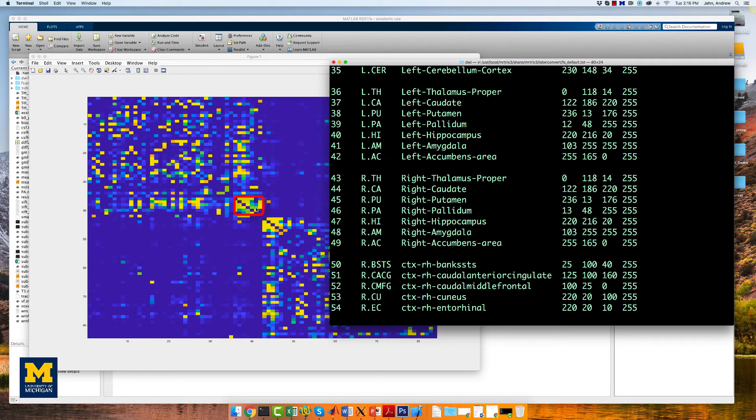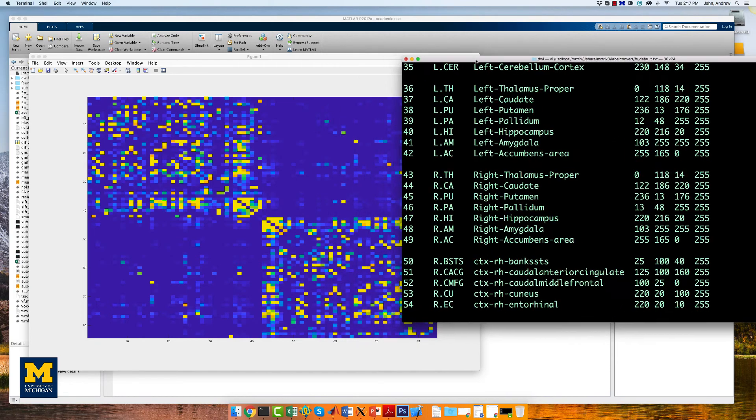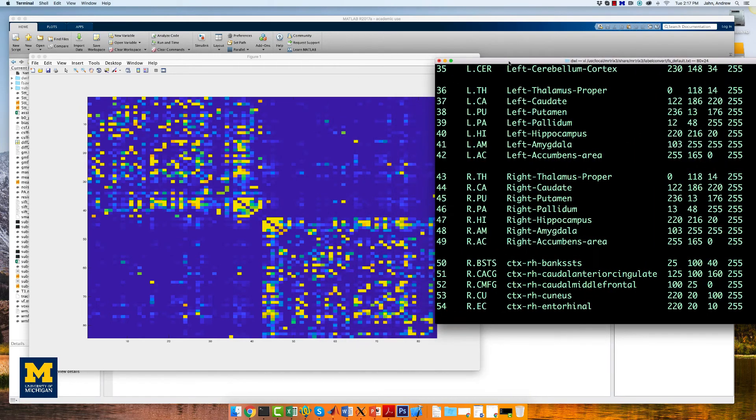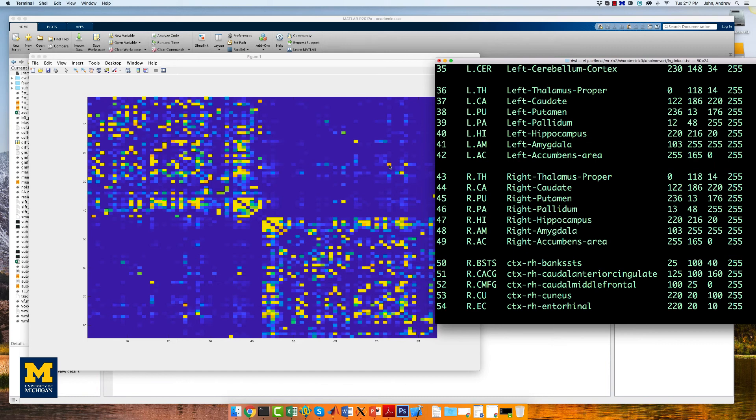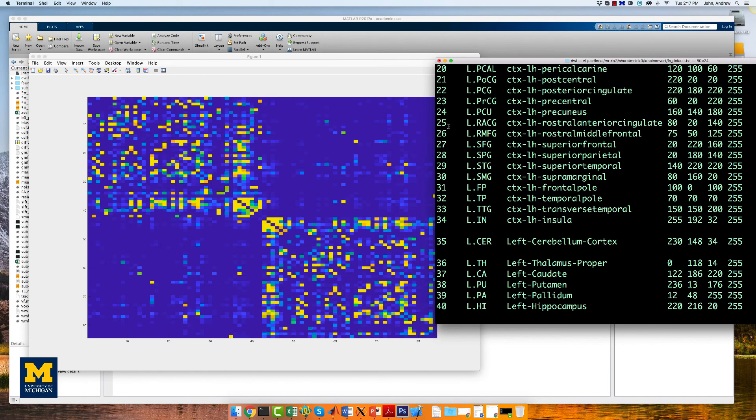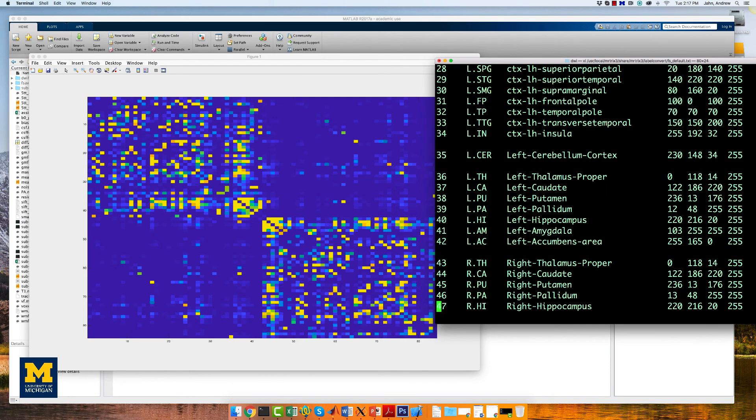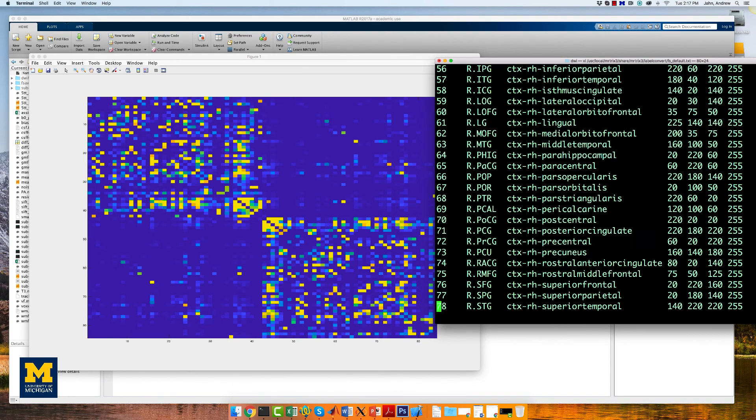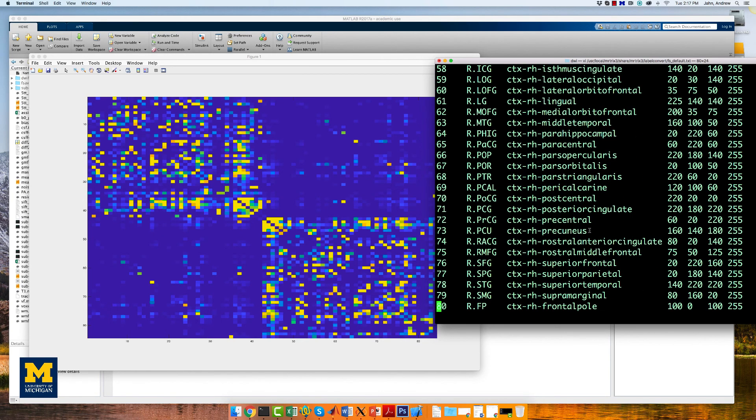And the same for the right subcortical structures, which you can see over here. Brighter voxels far away from the diagonal can sometimes represent increased structural connectivity between homologous regions. If you look up the numbers for the rows and columns for this voxel here, for example, you will find that it corresponds to the correlation between nodes 24 and 73, which are the left and right precuneus.